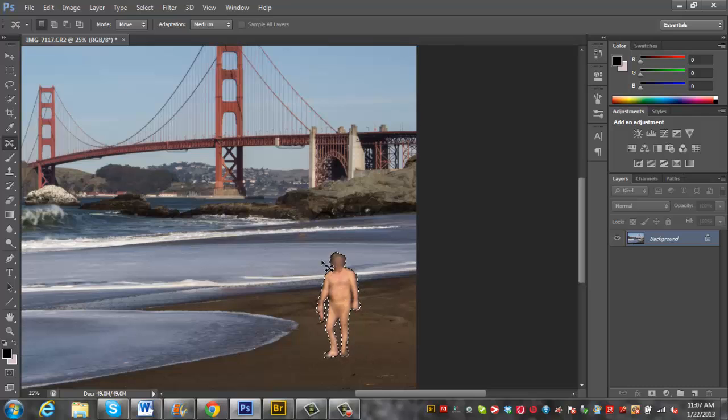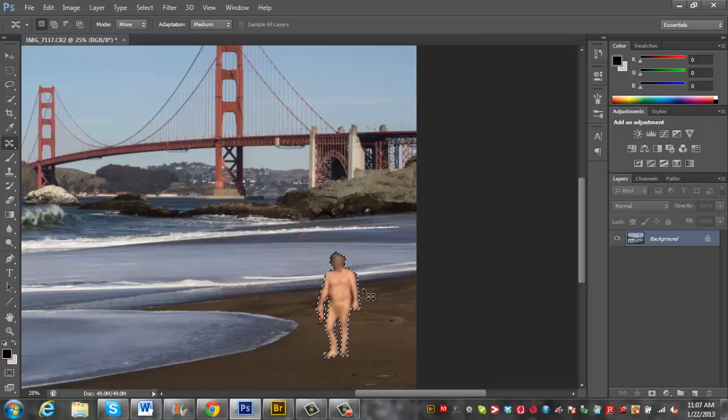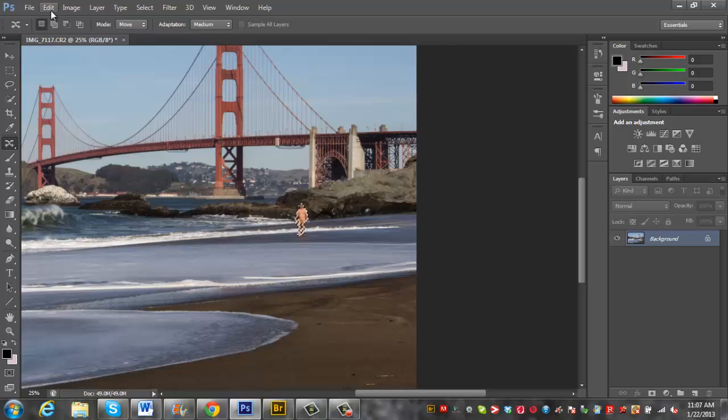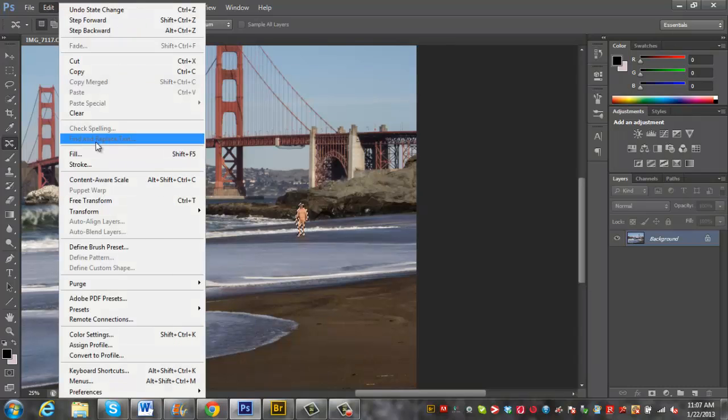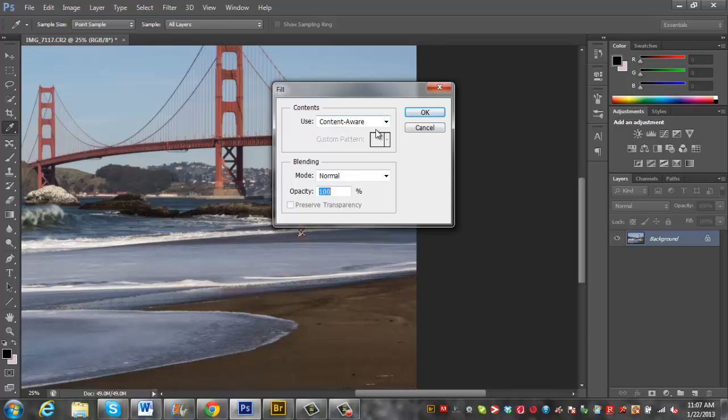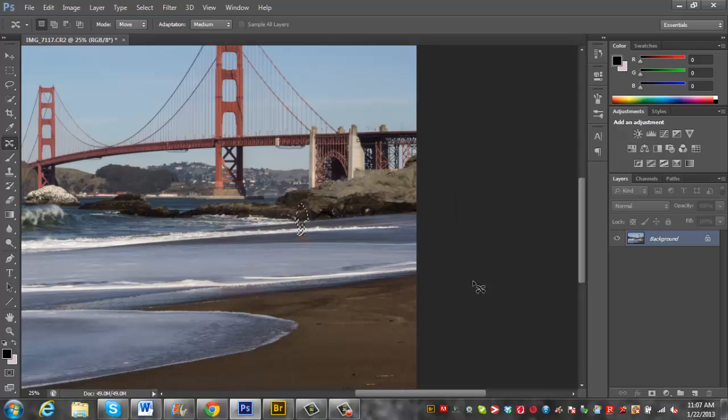So now that he's selected, what you can do if you don't want to use the move tool, I'm just going to go control Z to back up a sec here. He's selected in his original position. We're going to go to edit, fill or you can hit shift F5. Make sure the use content aware is selected and hit OK.